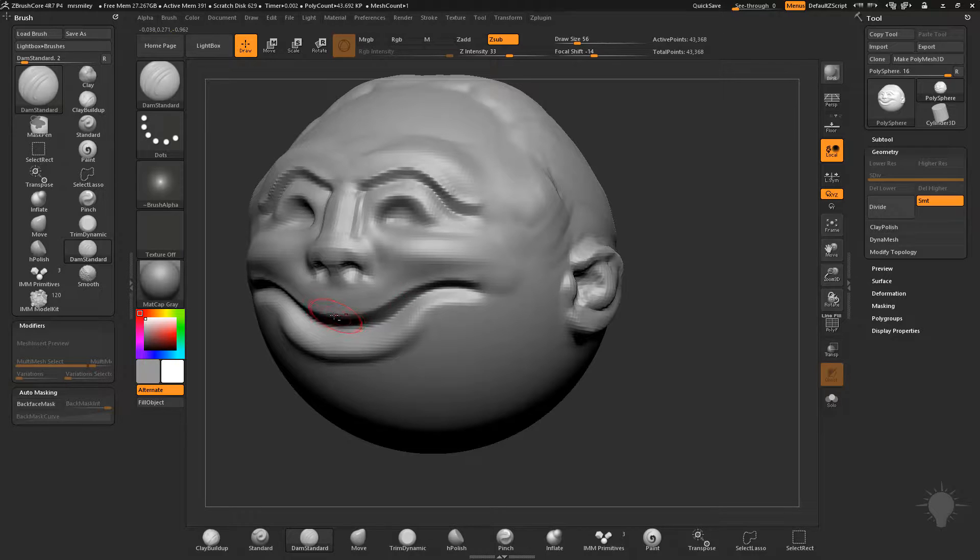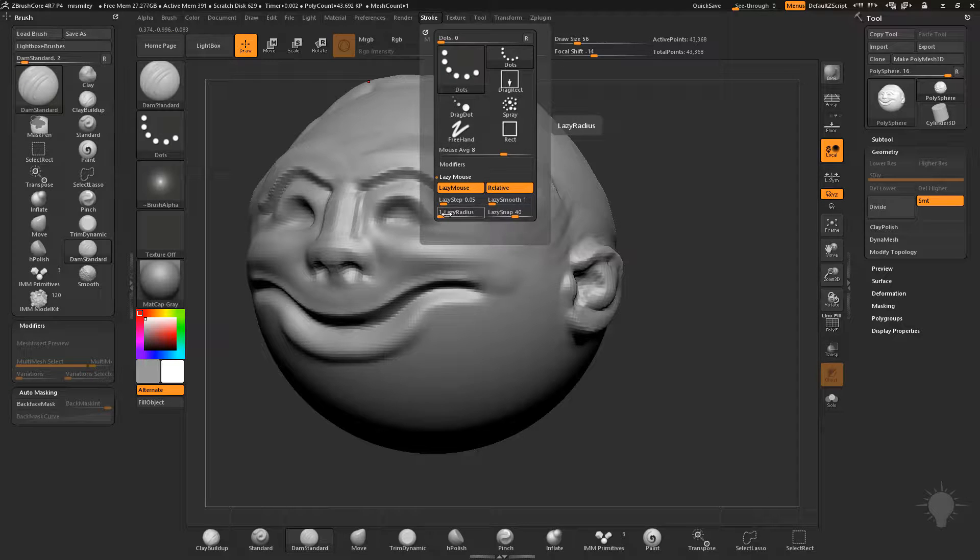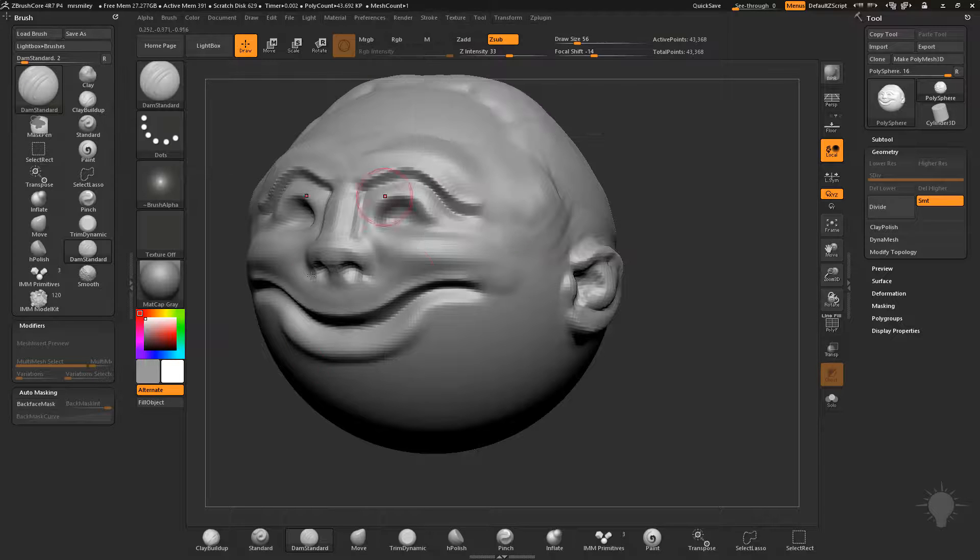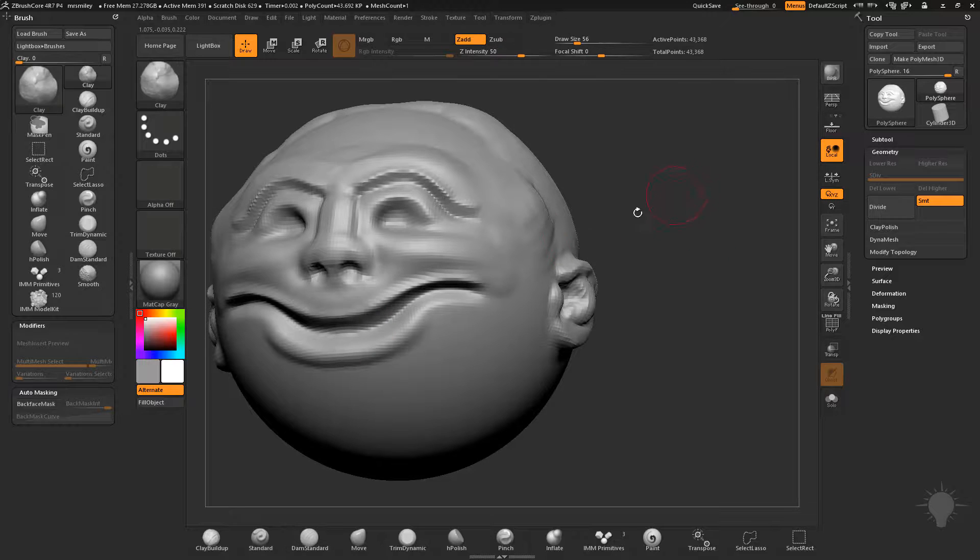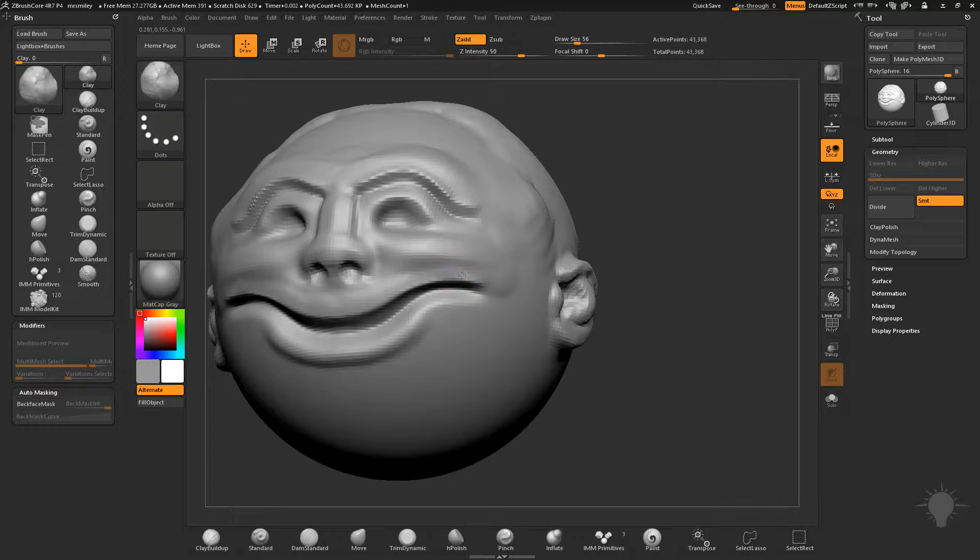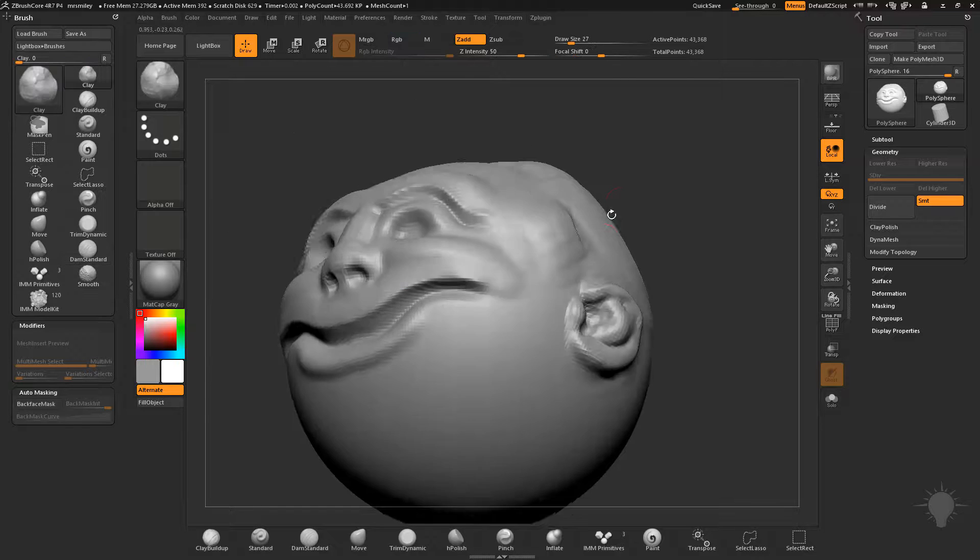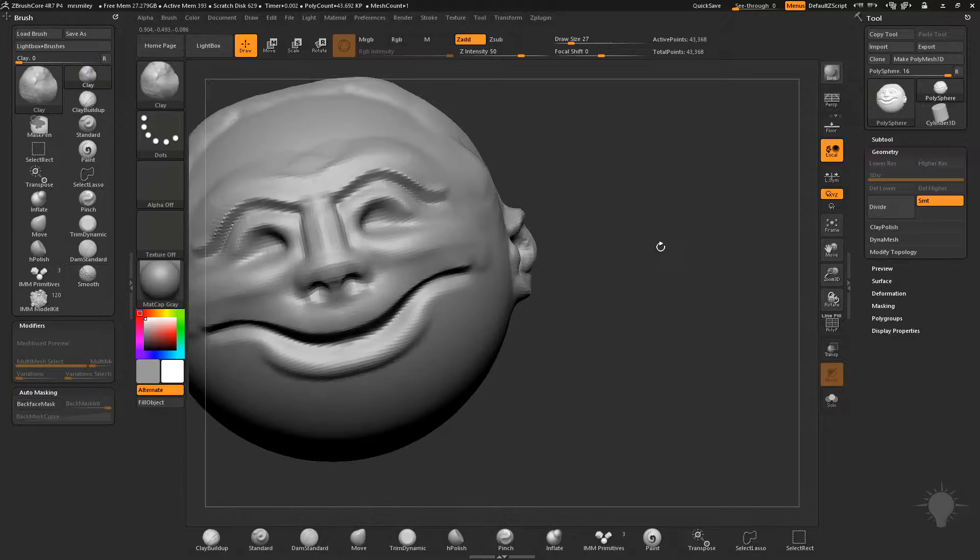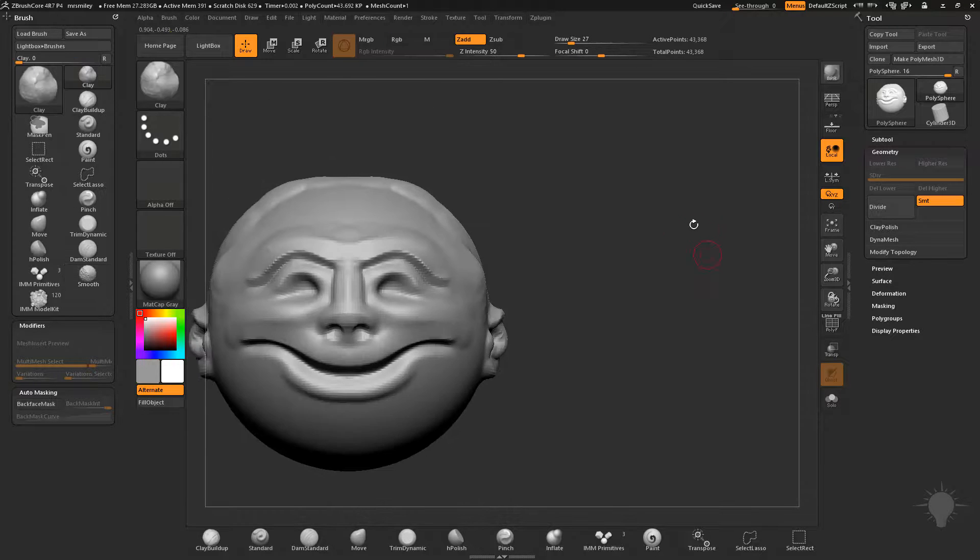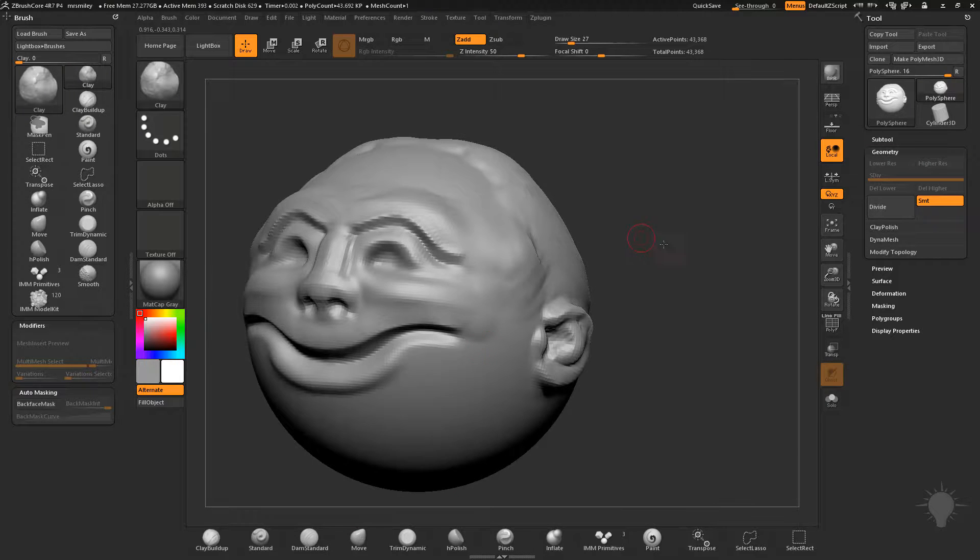With any of these you can go to your stroke, and lazy mouse is turned on by default at a lazy radius of one. If you want to crank that up, feel free to do so. You can build these out, go in with your clay brush now and just softly build up to the surface here, then go back in with shift and smooth that out. You can get very nice build up with clay build up and Damien standard in conjunction with each other.